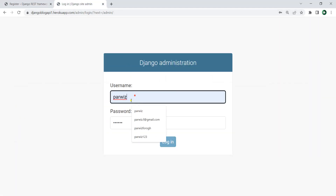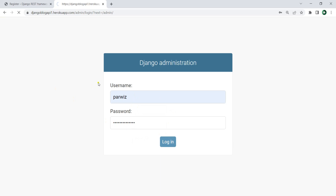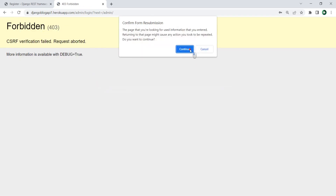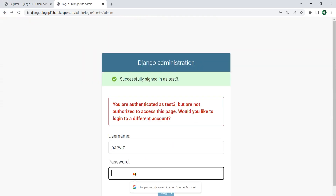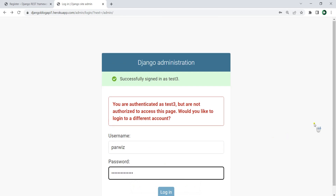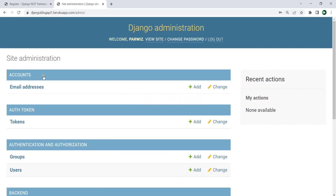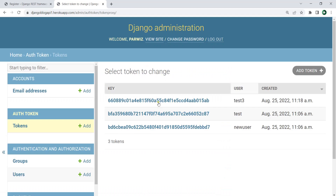If I log in to my administration panel — let's just log in. We need to sign out first, then log in again. Now we are logged in. If I go to tokens you can see that we have 'test3' and this is the token.